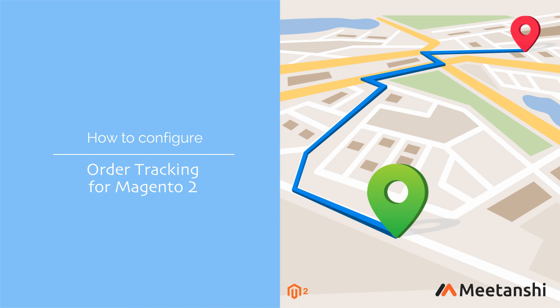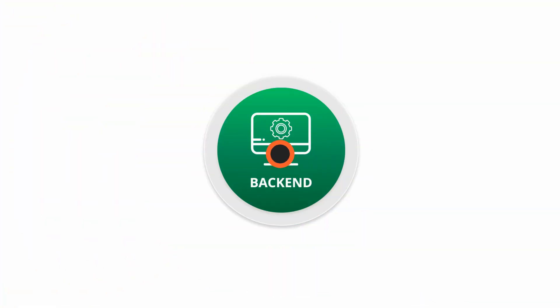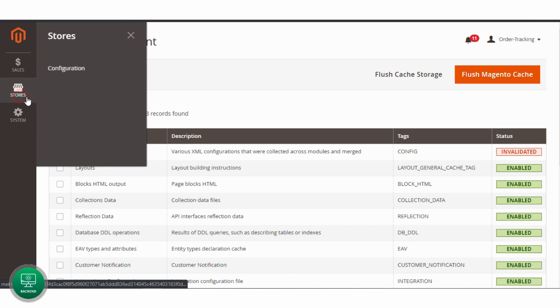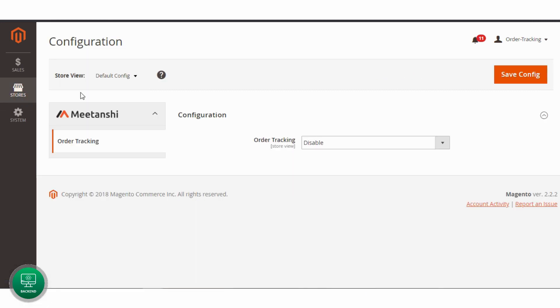Let's configure the extension to enable order tracking for customers. First of all, go to Stores, Configuration, Meetanshi, Order Tracking.